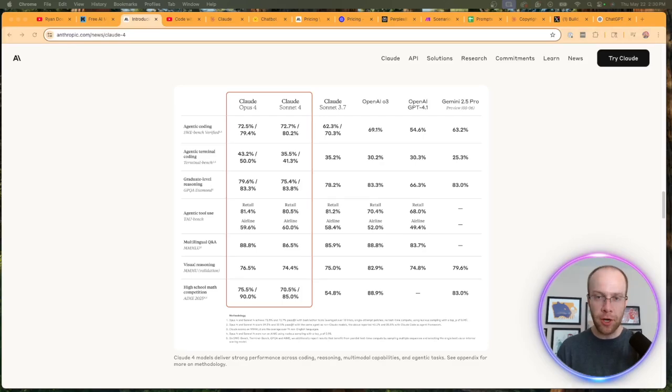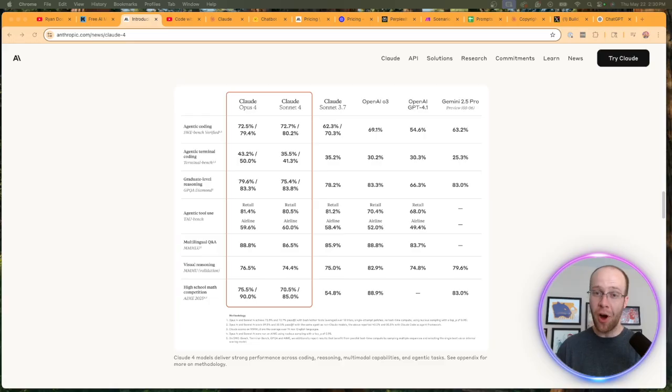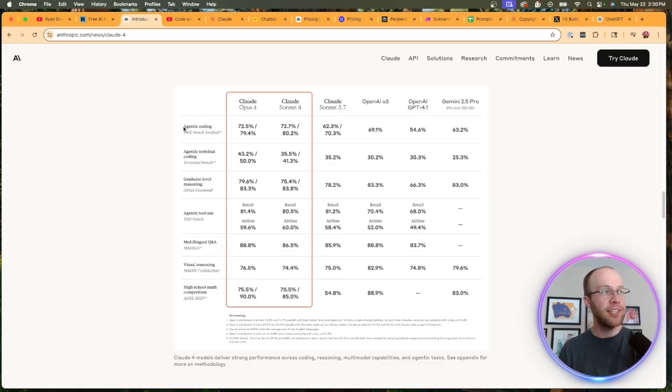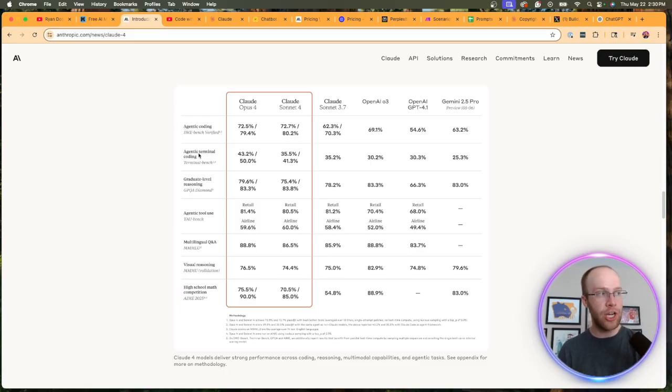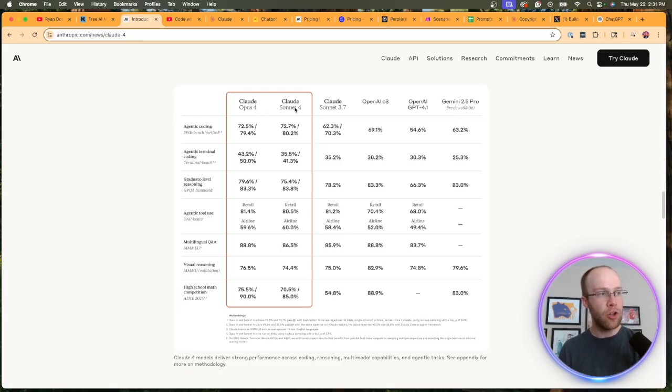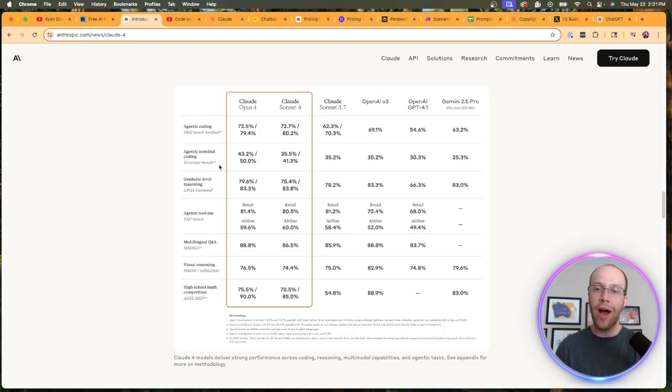If we look at the benchmarks quickly—of course, always take these with a grain of salt—what's really interesting about this benchmark table is they have new categories, mostly towards agents: agentic coding, agentic terminal coding, graduate level reasoning, and agentic tool use. And Claude Opus 4 and Claude Sonnet 4 are outperforming the competition on all of these agentic categories.